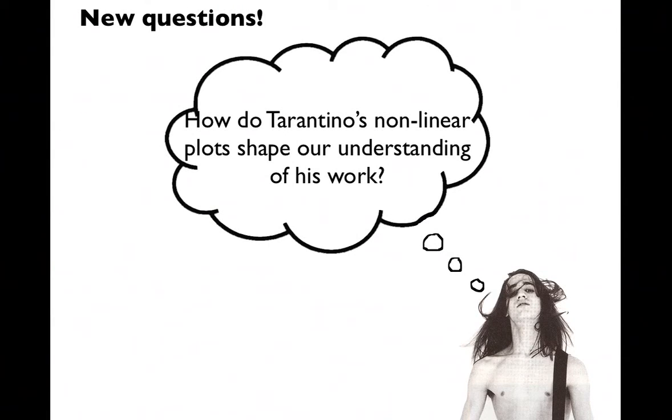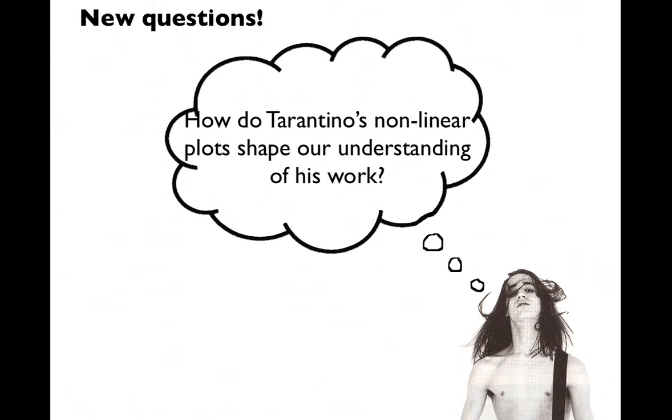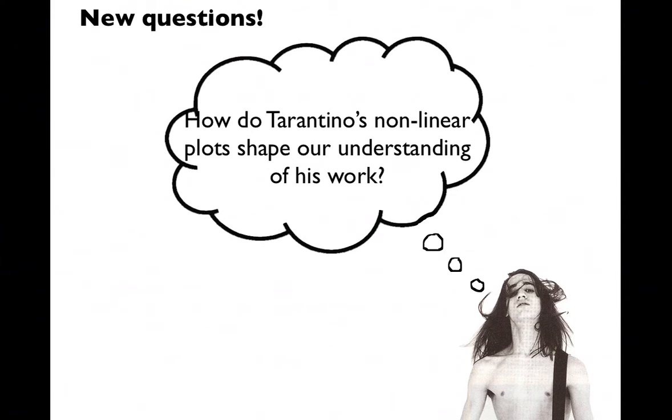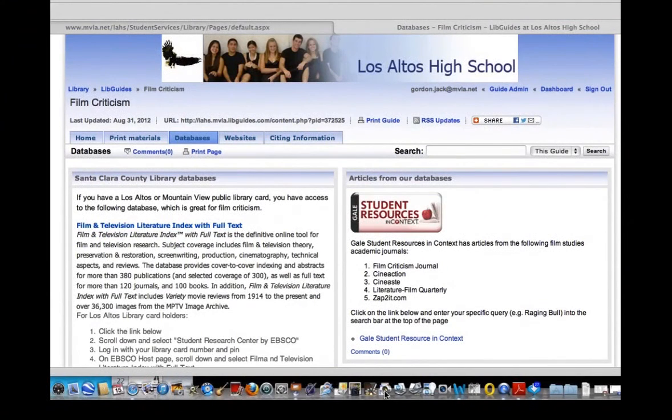Now I'm starting to see a sort of different question emerge from my reading, which is: how do Tarantino's non-linear plots shape our understanding of his work? That's sort of interesting when you think about Reservoir Dogs or Pulp Fiction, their non-linear storylines, and how does that affect our understanding of the characters, of the themes that he's exploring there.